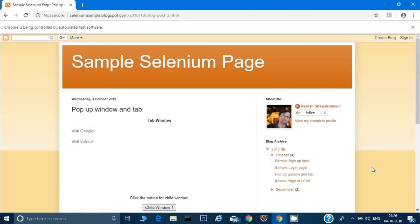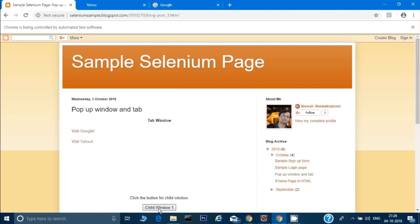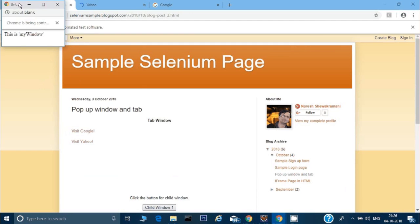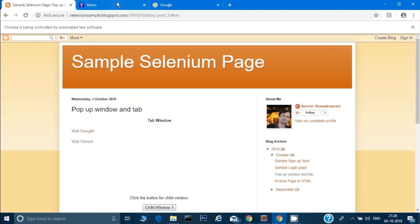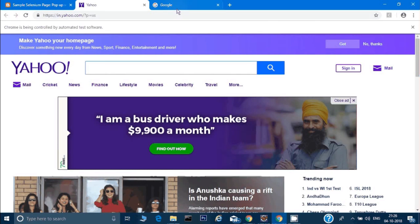Welcome back. In this video we will see how to handle pop-up windows which sometimes appear on web pages. These pop-up windows can appear when we click on some links, and they can come in front of the main window or in the form of a tab. For example, clicking a link like 'Visit Google' opens in a tab, and clicking 'Child Window' opens a complete window with minimize, maximize, and close buttons.